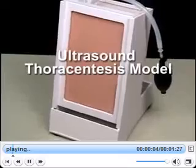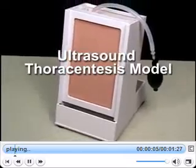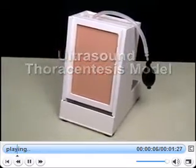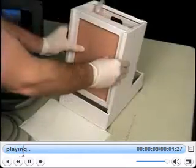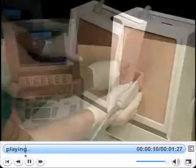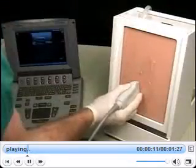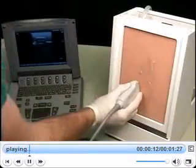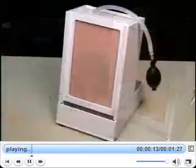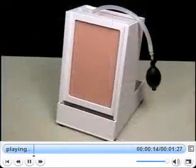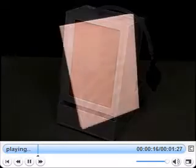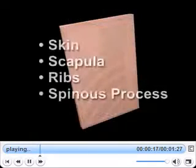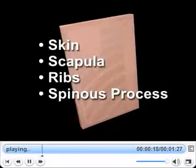Simulab's ultrasound thoracentesis model is anatomically correct, with landmarks that can be palpated and viewed under ultrasound. The simulated partial torso includes skin, scapula, ribs, and spinous process.